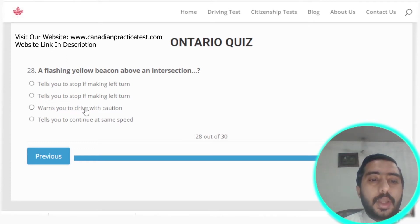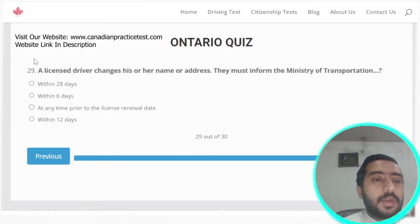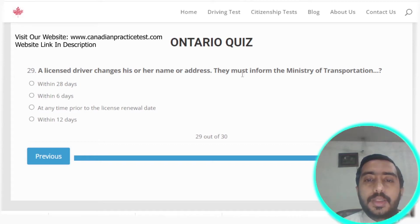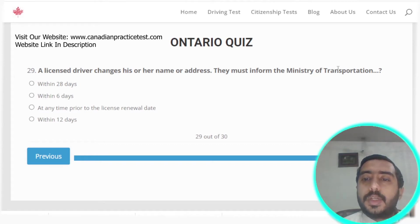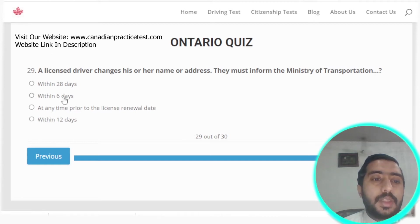Question twenty-eight: a flashing yellow beacon above an intersection warns you to drive with caution. Option C is the correct answer.